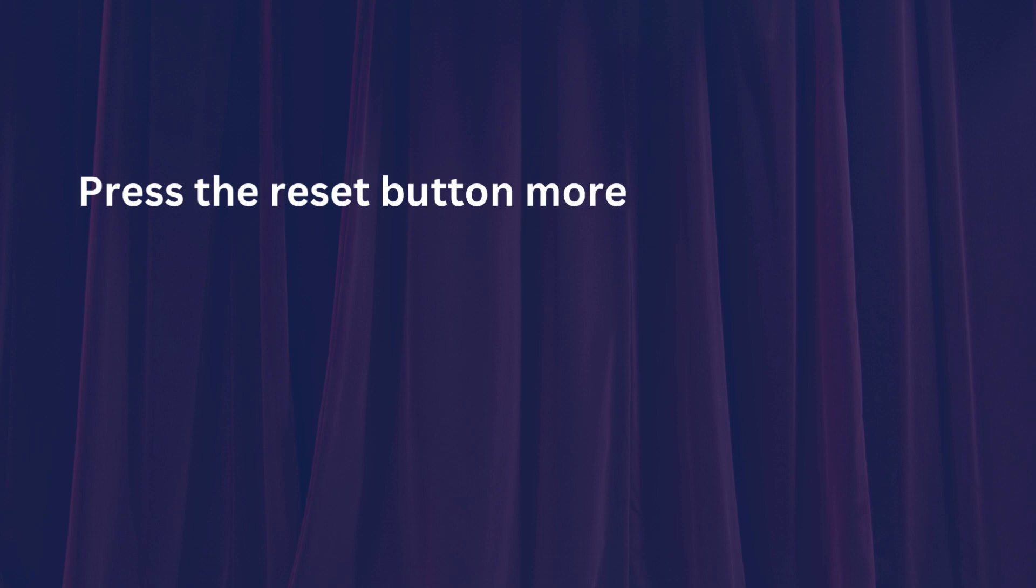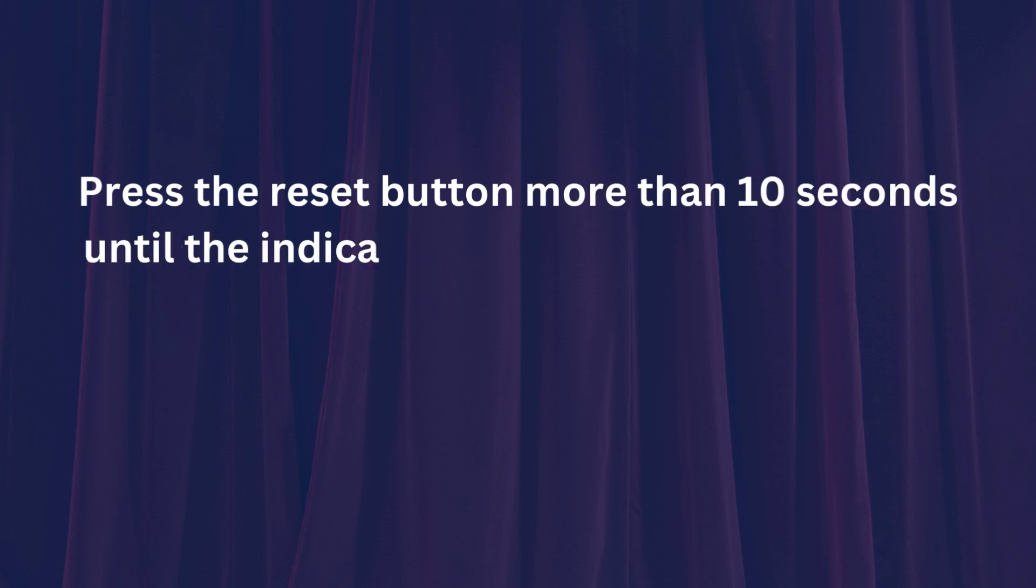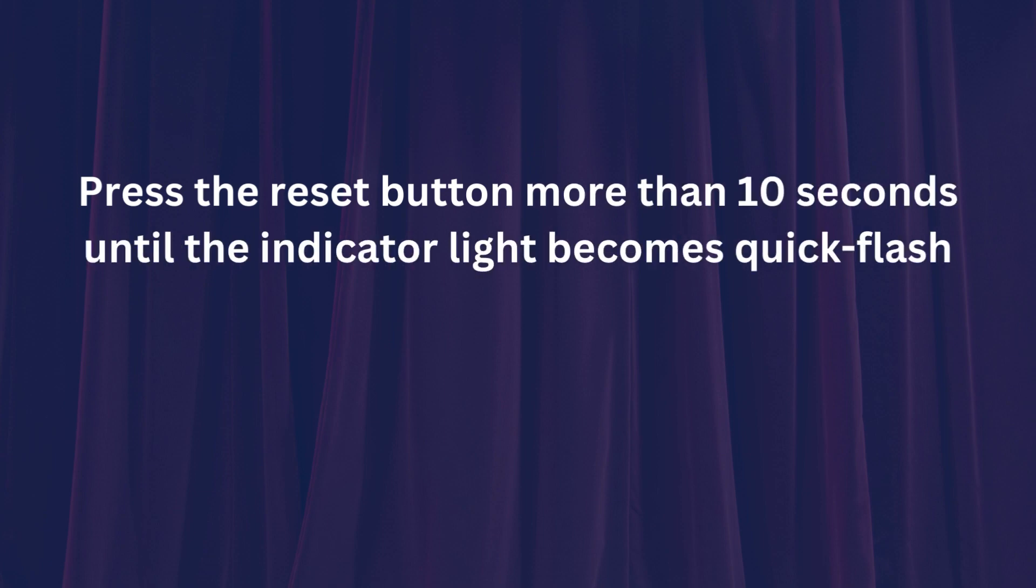Press the reset button more than 10 seconds until the indicator light becomes quick flash from slow flash.